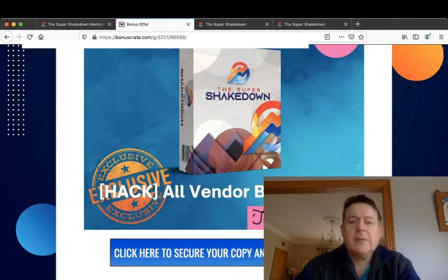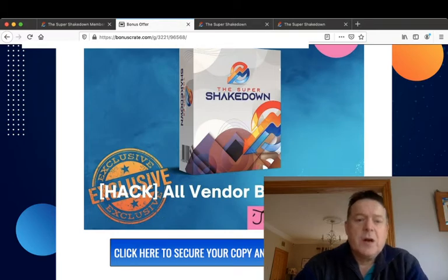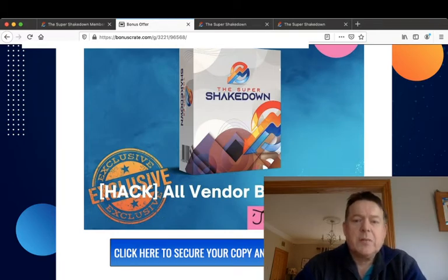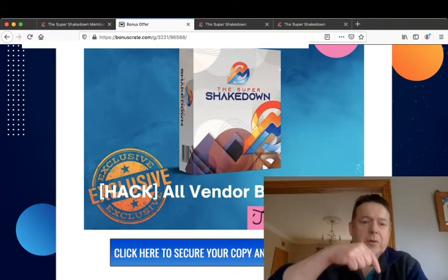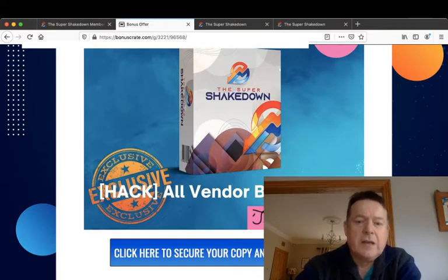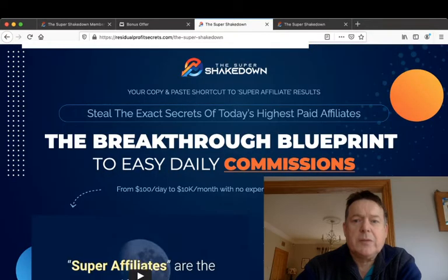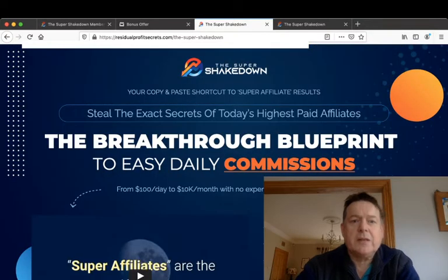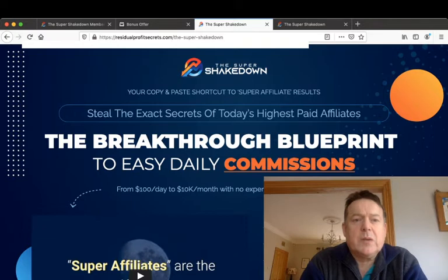And all you have to do to claim all your bonuses is to purchase your copy of the Super Shakedown by clicking the link in the description below this video and then clicking any of these blue buttons, which will take you to the sales page which will look something like this.